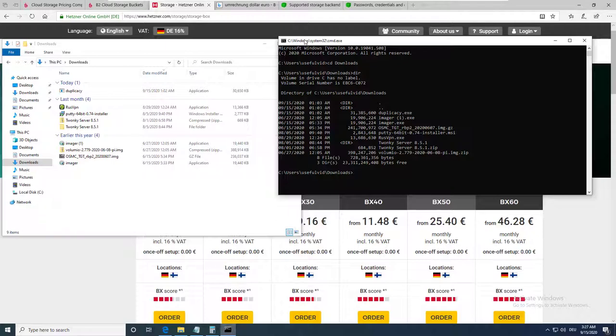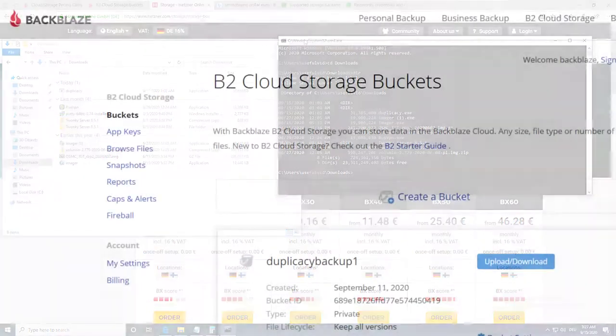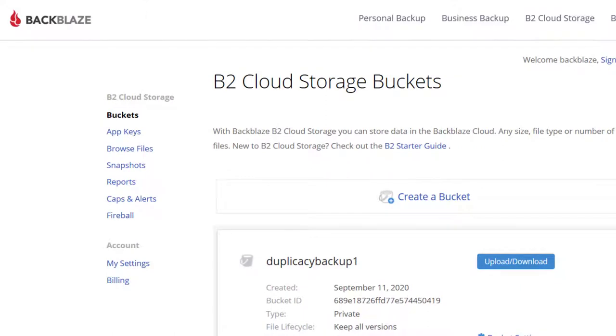I will backup my download folder. This is of course useless, but it's only meant for demonstration purposes.